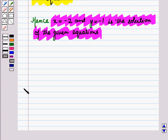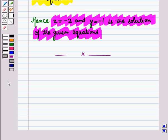This is the solution of the given question. That's all for this session, hope you all have enjoyed the session.